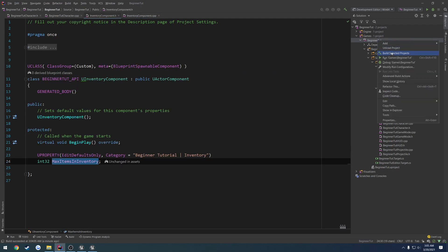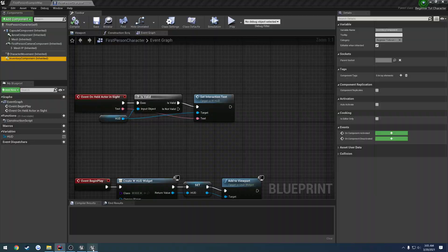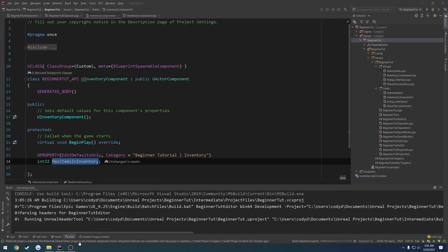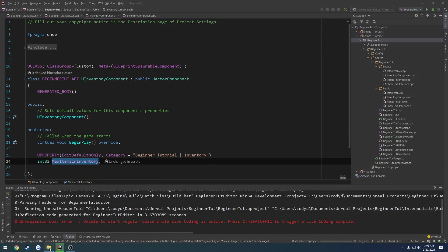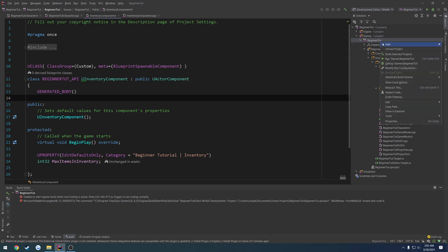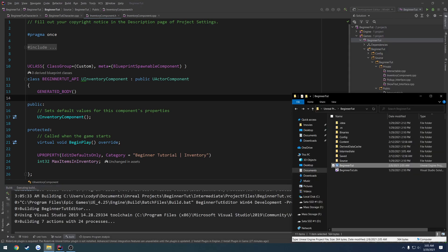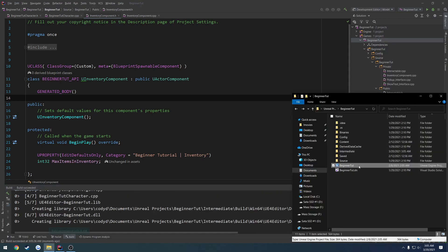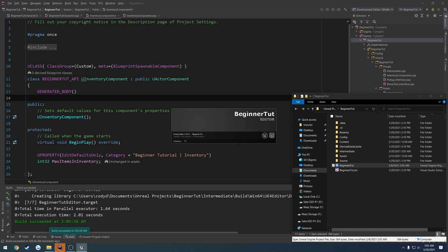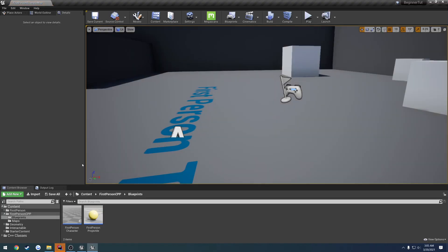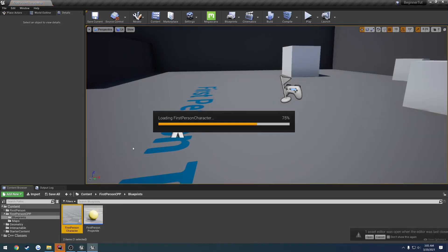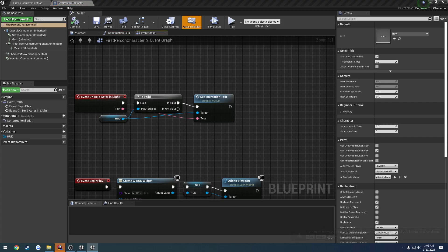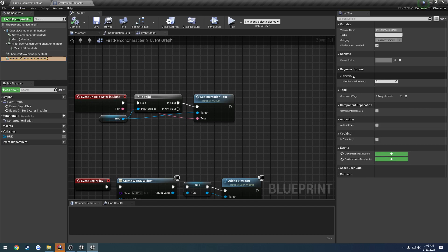Now all we have to do, let's go ahead and build, which means I have to relaunch the editor. Let's go ahead and recompile one more time, relaunch it, and now when we look at our inventory component, we should be able to see max items in inventory with the variable we used for the constructor. So if I click on inventory component, come down here, here's our category beginner tutorial inventory, max items and inventory.